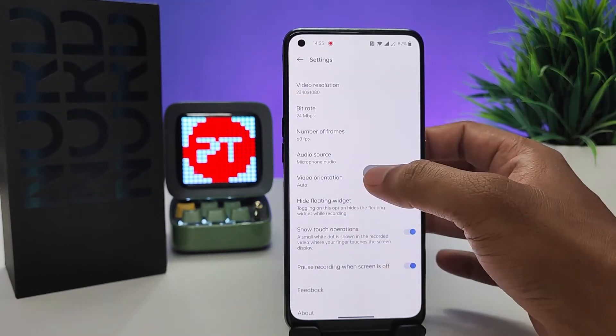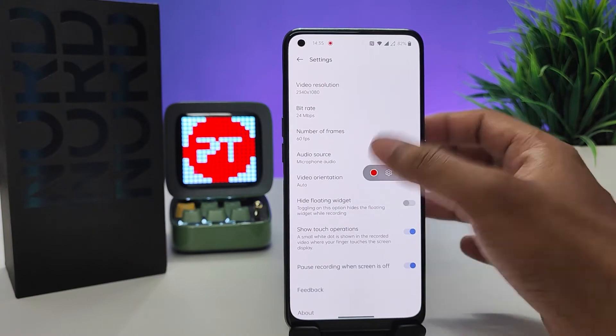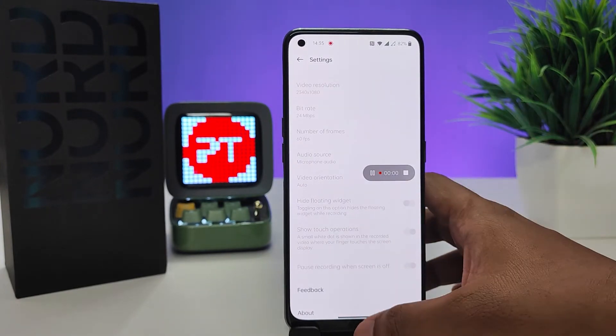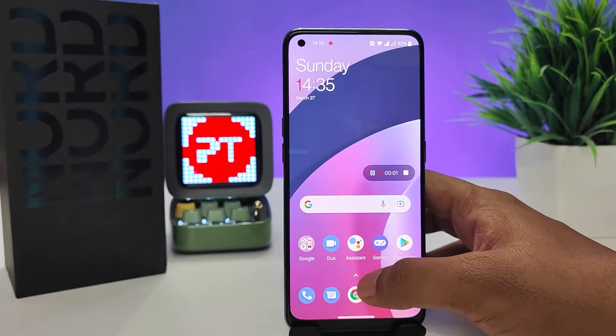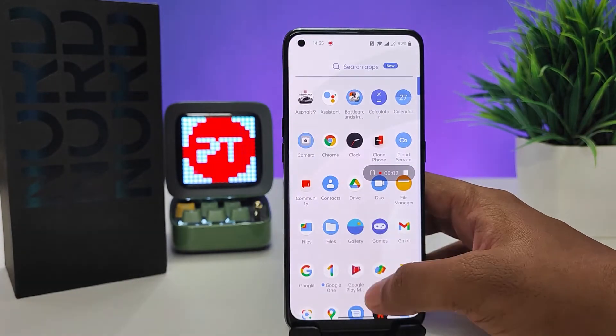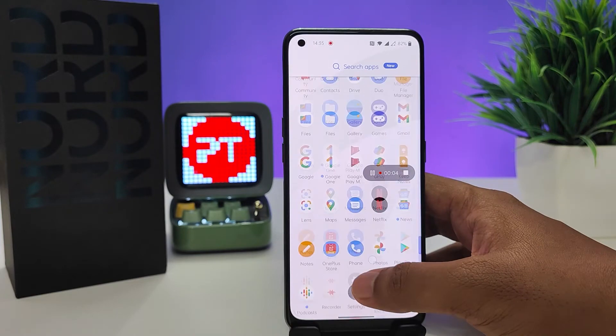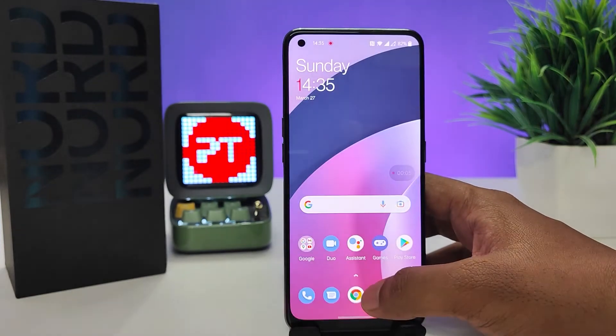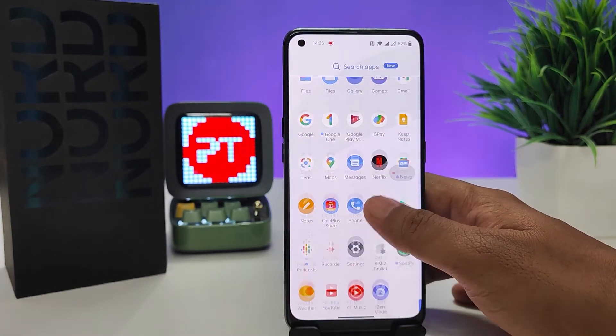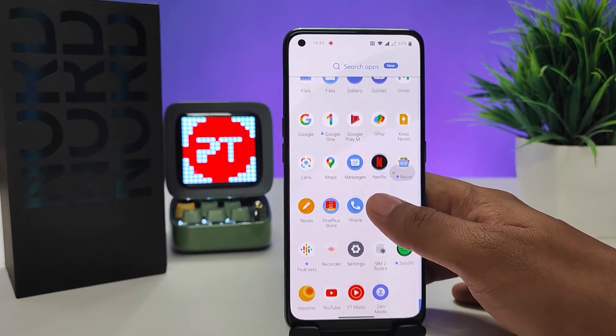Now click the red icon to start the screen recording. Everything on the screen is now being recorded.